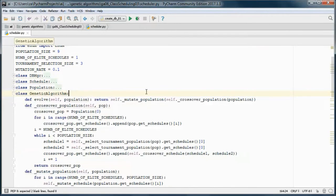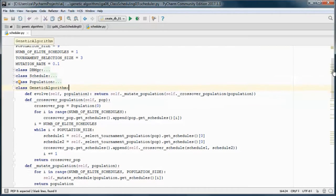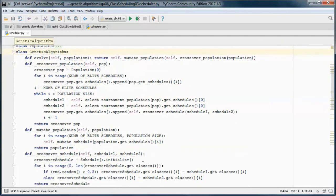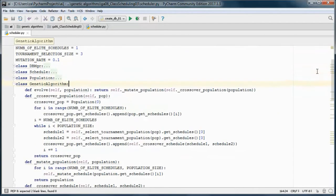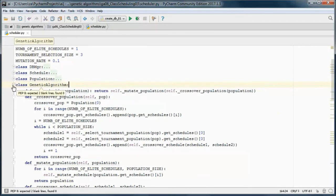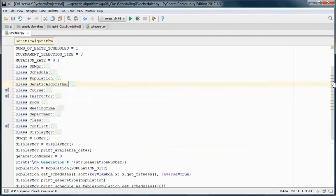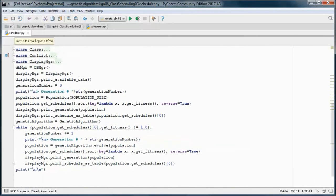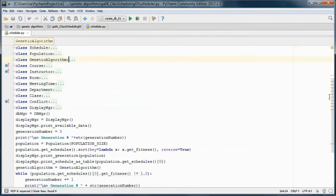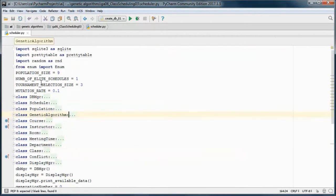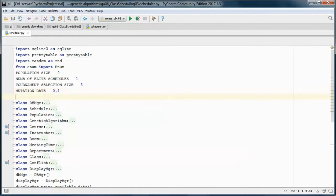Now the genetic algorithm class — the genetic algorithm class will stay the same. Let's add this flag so that the application can run in verbose or default mode.